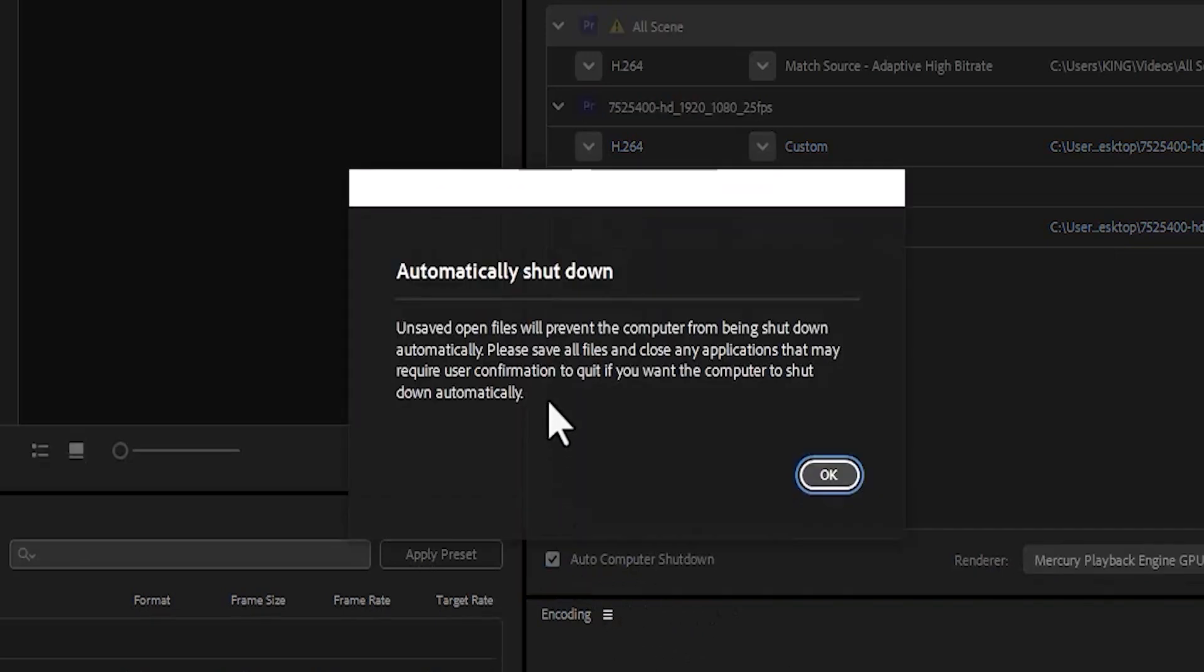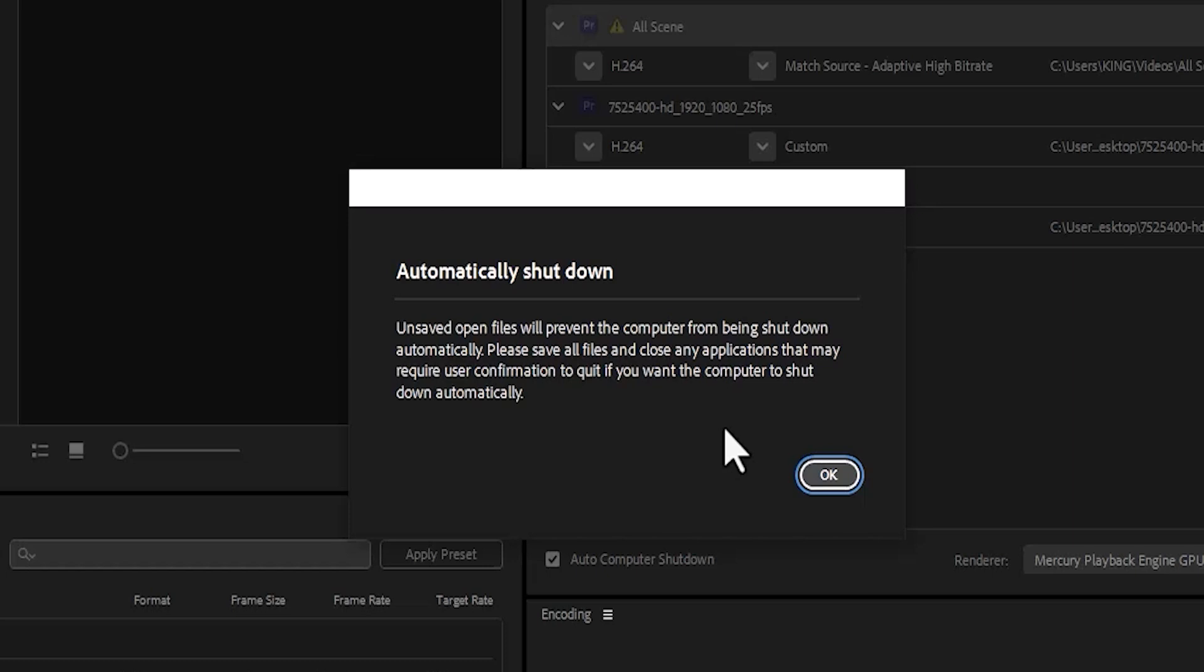You'll receive this prompt saying unsaved open files will prevent the computer from being shut down. So what you want to do is make sure that every other application is closed on your PC. Maybe you have your tabs opened, you have Microsoft Word, you have After Effects, whatever you have turned on, you want to close it down, or else Premiere Pro will not be granted permission to shut down your PC.